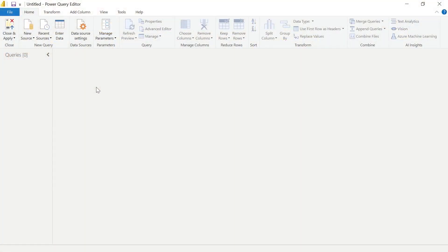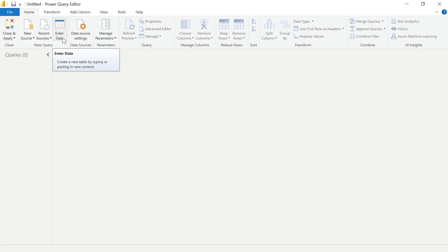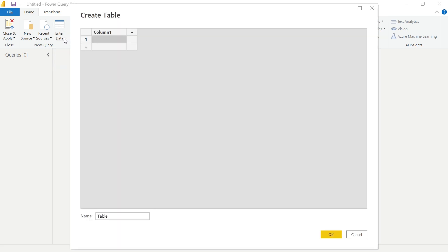All right, let's go ahead and hop into Power Query Editor and take a look at starting our calendar or date table. Here in the Power Query Editor, we have to take our very first step of building our calendar table. What we need to do is simply start a new table. With our Home ribbon selected, we are going to select Enter Data, and by selecting Enter Data we can go ahead and build out a blank table. What we want to do is change the first column and we're going to use this as our start date.